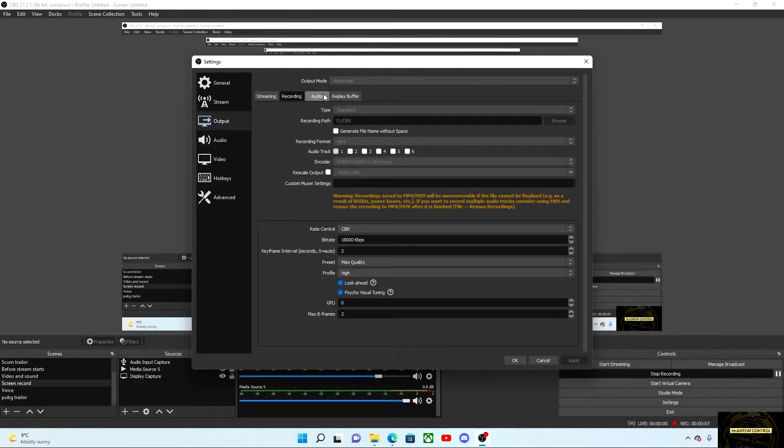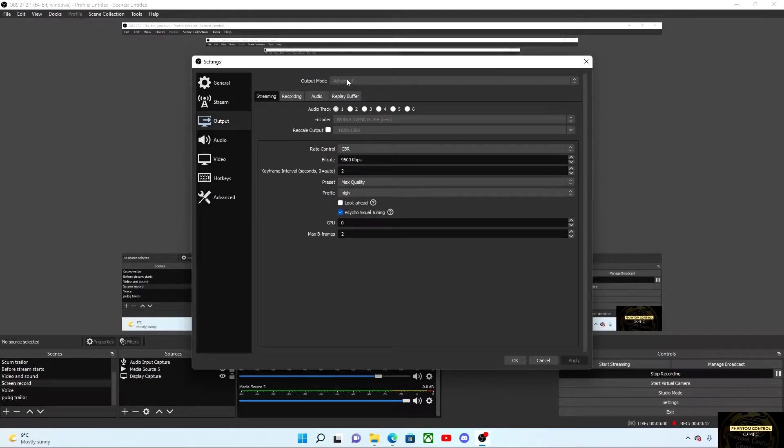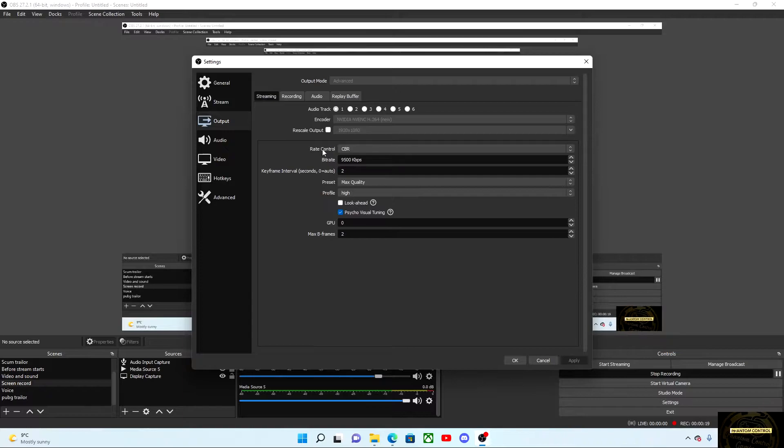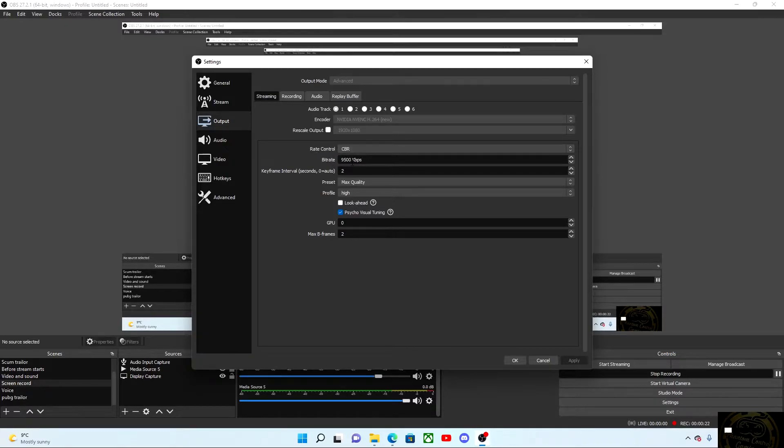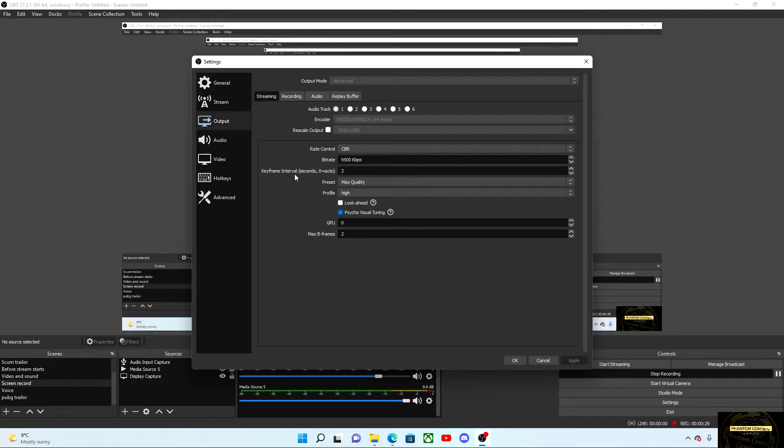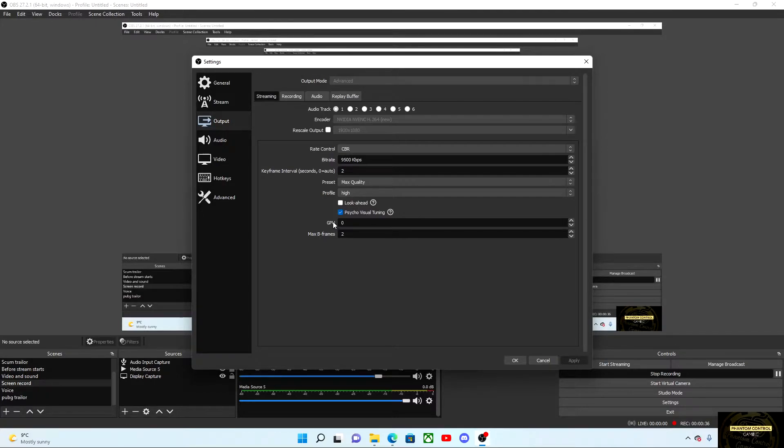So that's the recording setup. We'll move over to streaming now. Set over to your streaming section, and your output mode, once again, encoder will be set the same. Rescale output 1920 by 1080p, rate control CBR, your bitrate for your stream will be 9500 kbps. Your keyframe interval will be 2 again, preset max quality, profile high, unclick look ahead, your GPU will be set to 0, and max B frames to 2.